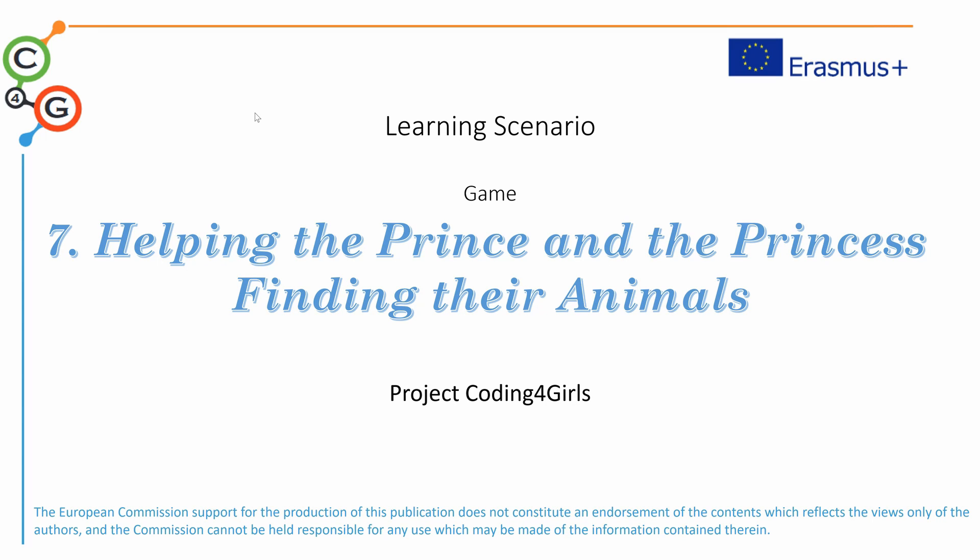Hello, welcome to Lesson 7 of the Coding for Girls program. In this lesson, we'll reinforce some of the concepts that were taught in previous lessons, like handling events and using events to move a sprite.